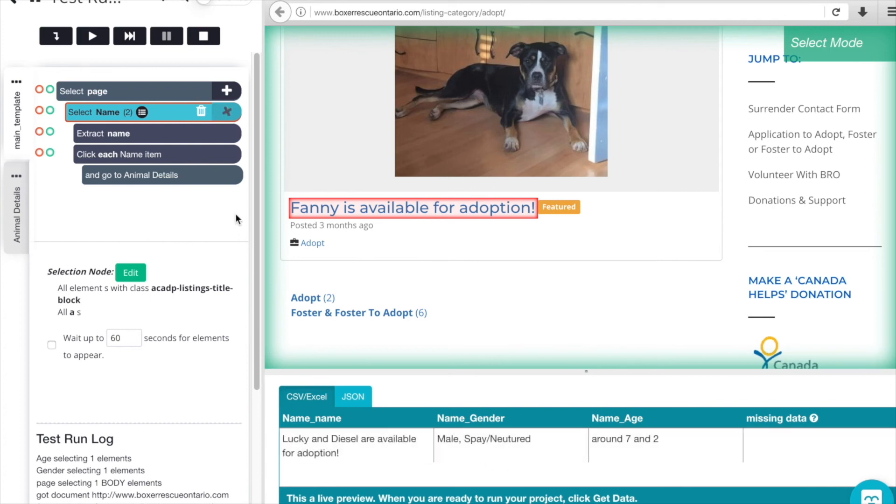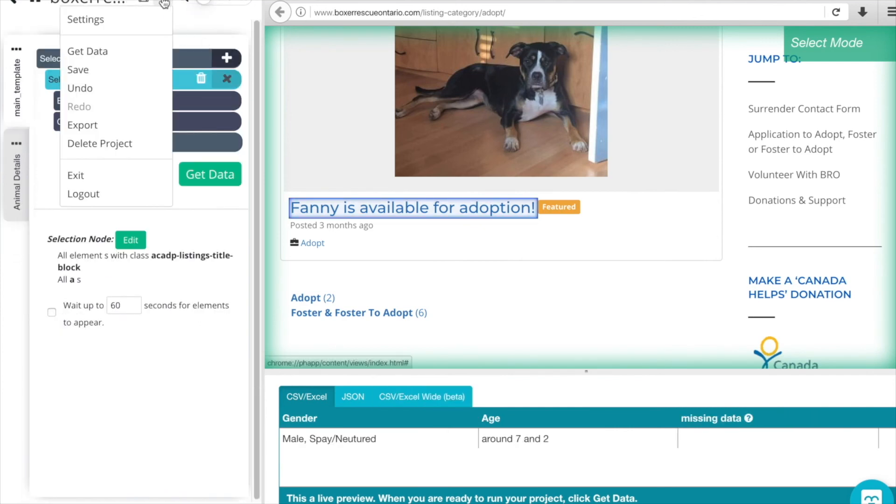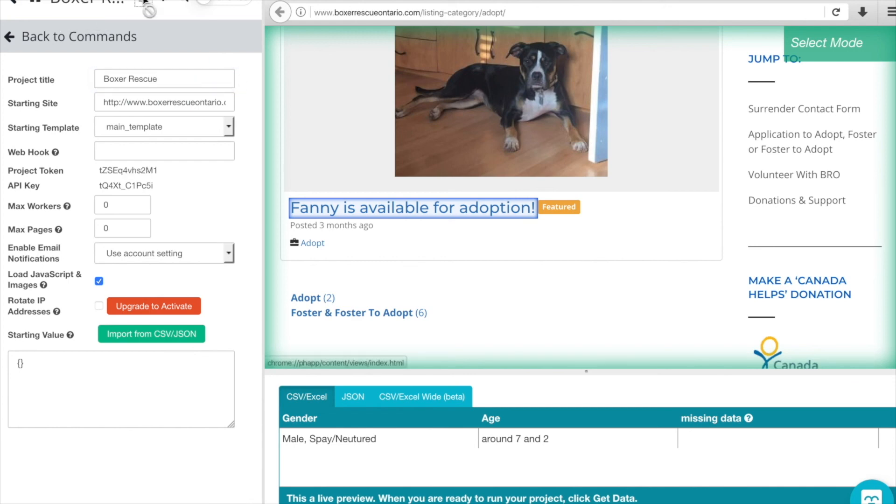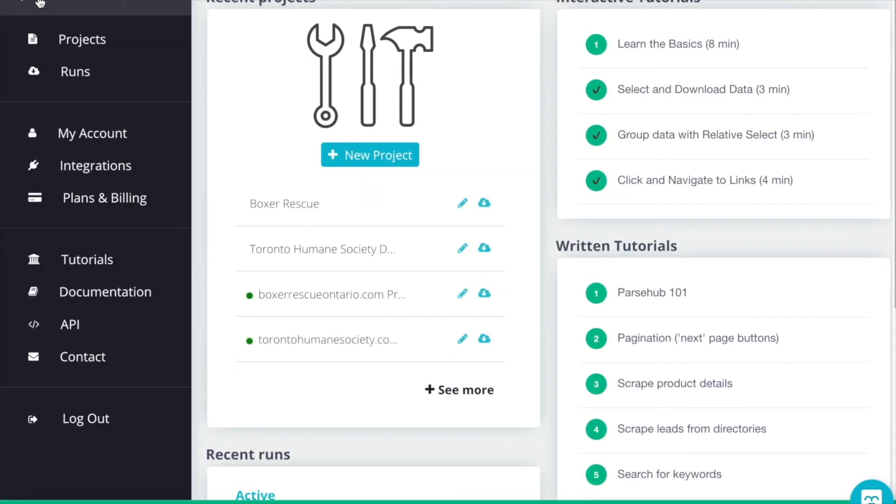That will happen for any listings on this page. So we'll click Stop. And we're going to change the name of our project to Boxer Rescue, and we'll click Save. And we'll head back into our home screen.